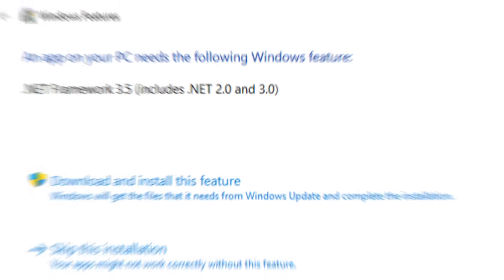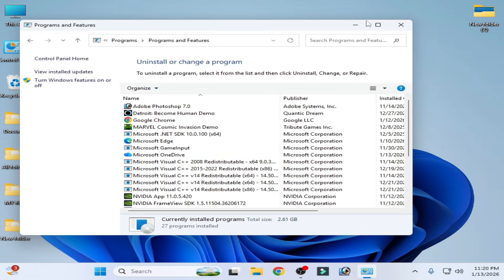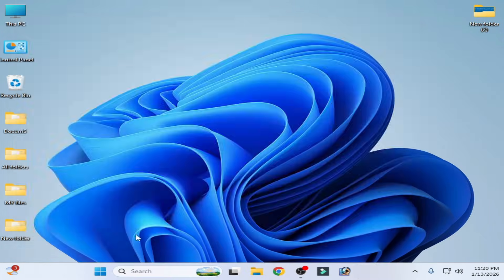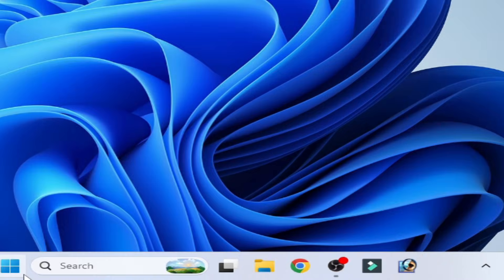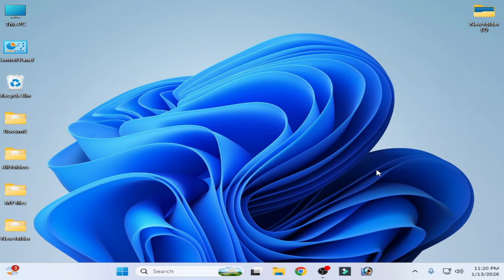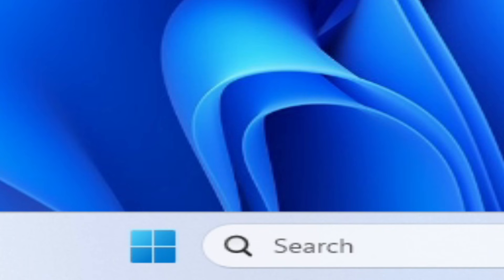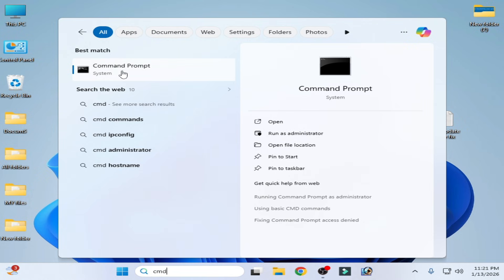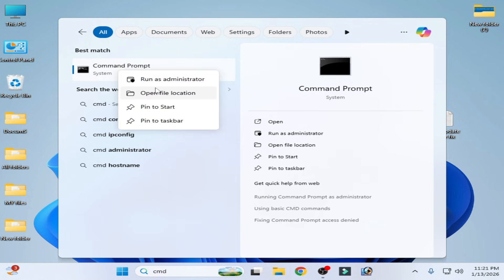Install .NET Framework 3.5 and click OK. Wait while it installs. After installation, restart your PC. For solution number two, go to the search bar, type 'cmd', then right-click on Command Prompt and select Run as Administrator.